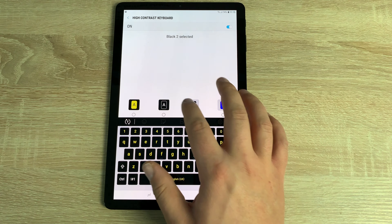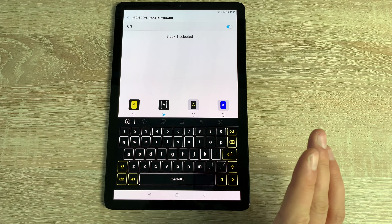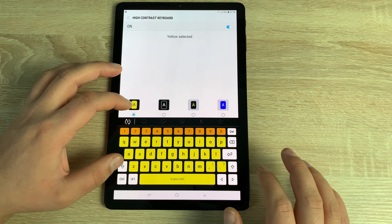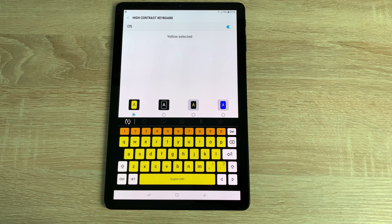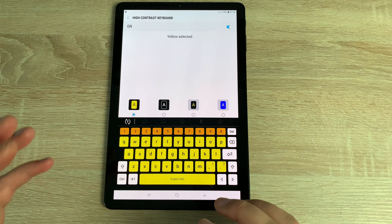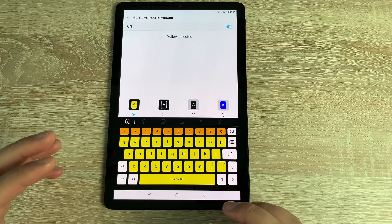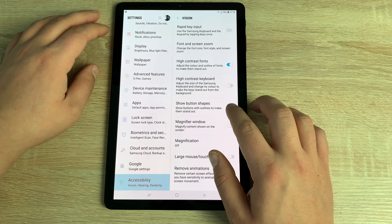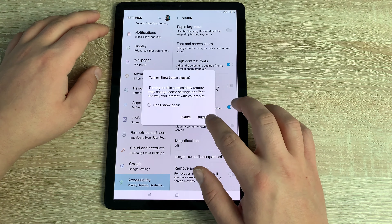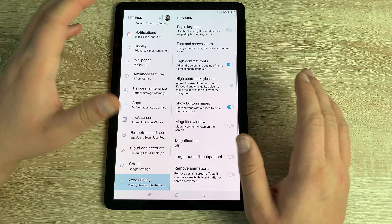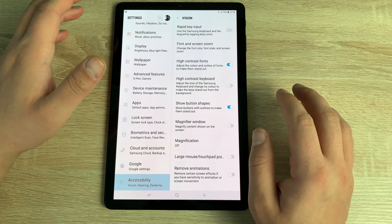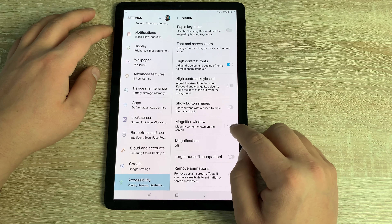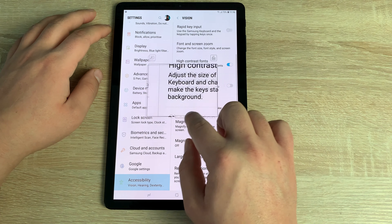The High Contrast Keyboard is something I've never seen on a tablet before — it's a great option for people with low vision, letting you change and adjust the keyboard colors to your preference. Underneath that is Show Button Shapes, which when toggled on adds defined outlines around buttons.